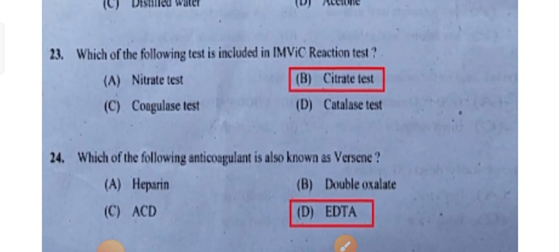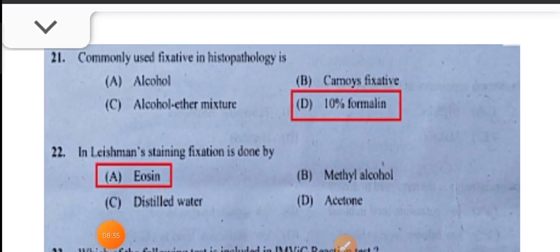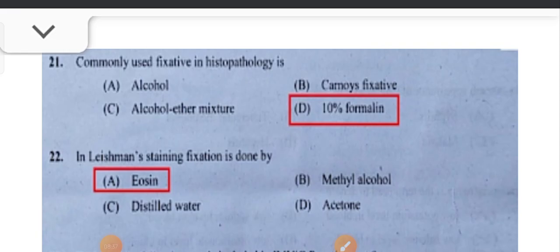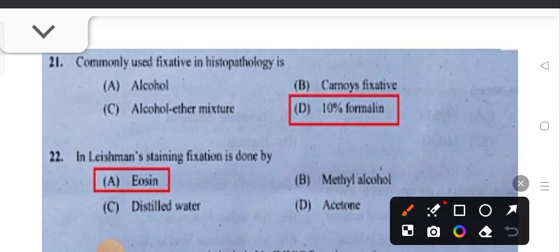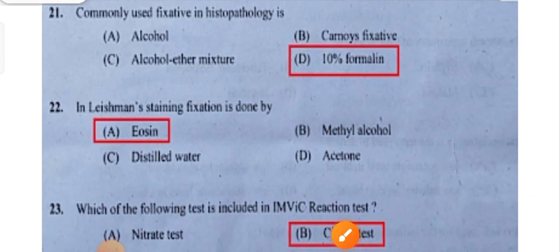The commonly used fixative in histopathology is 10% formalin.